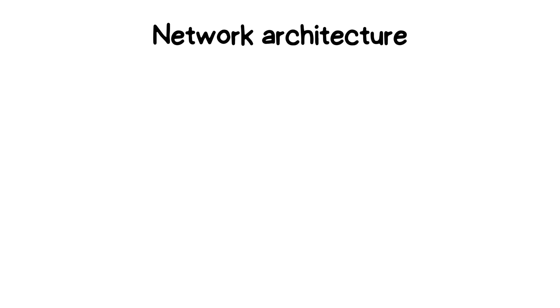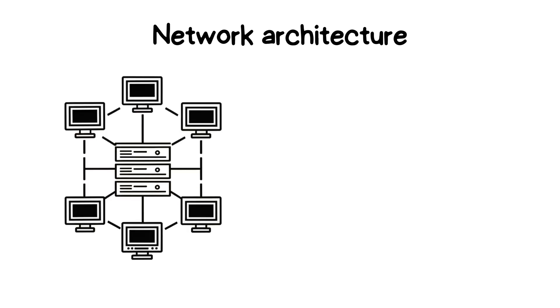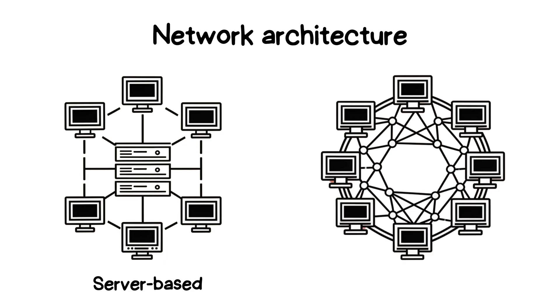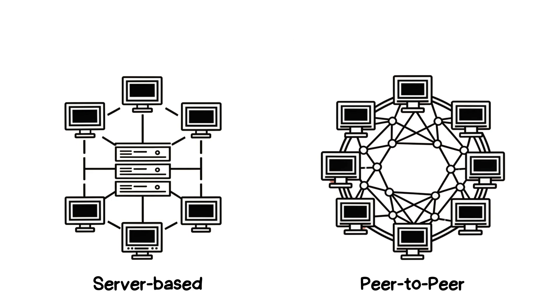Now, let's talk about network architecture, the structure of how devices are organized and interact. In a client-server architecture, one or more servers manage the data and requests from clients. For example, when you send an email or browse the web, you're interacting with a server. On the other hand, in a peer-to-peer network, all devices, or peers, can act as both clients and servers. This decentralized approach is commonly used in blockchain technology.